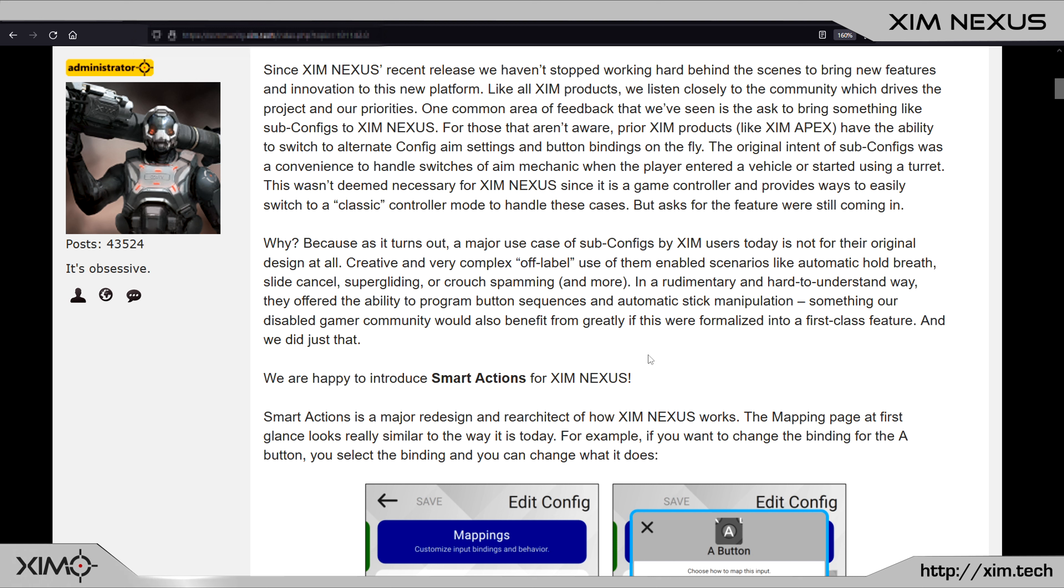Now the SimDevs did not only want to solve those two problems, but they also wanted to go several steps beyond that. And the result of that is the brand new Smart Action feature.